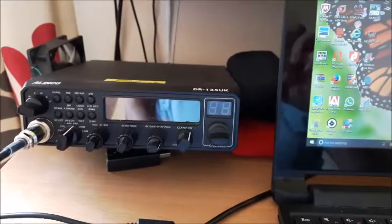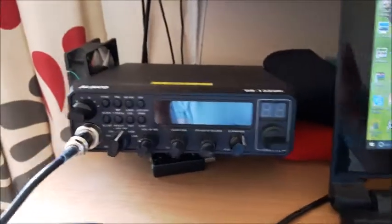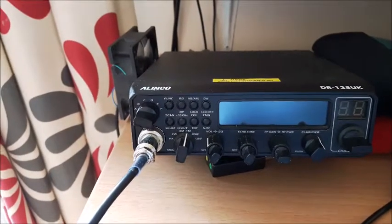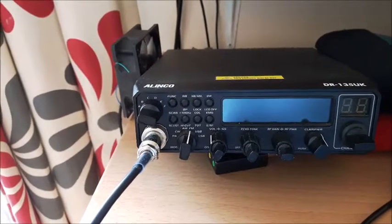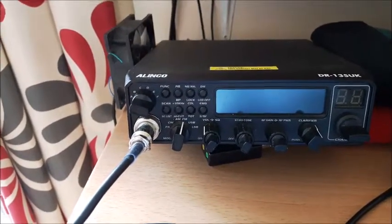Hi guys, this is a video about programming the Alinco DR-135UK.